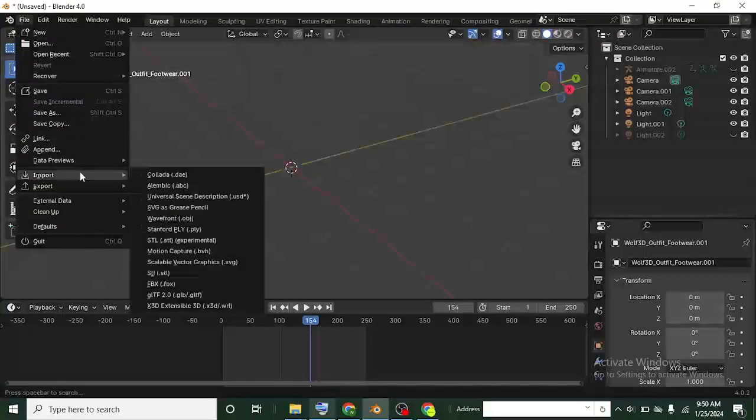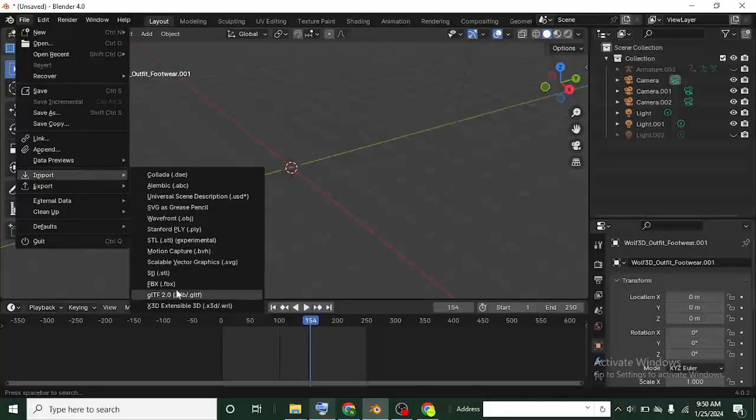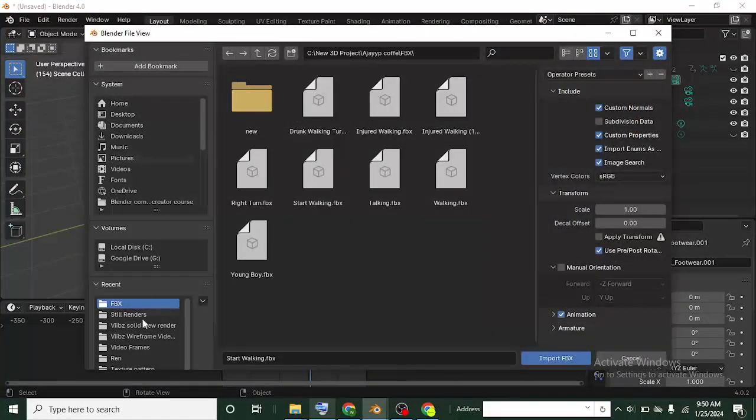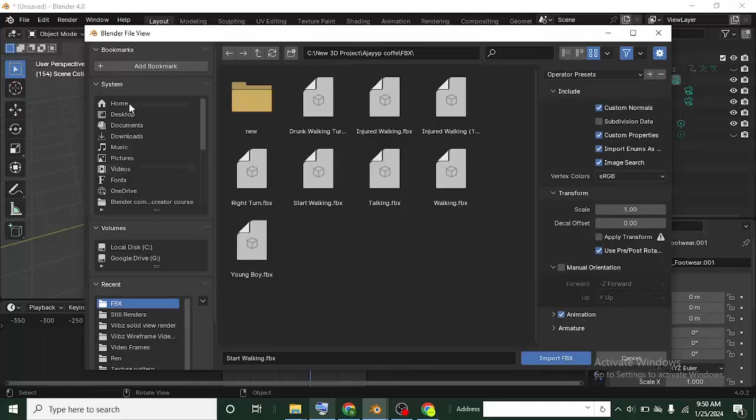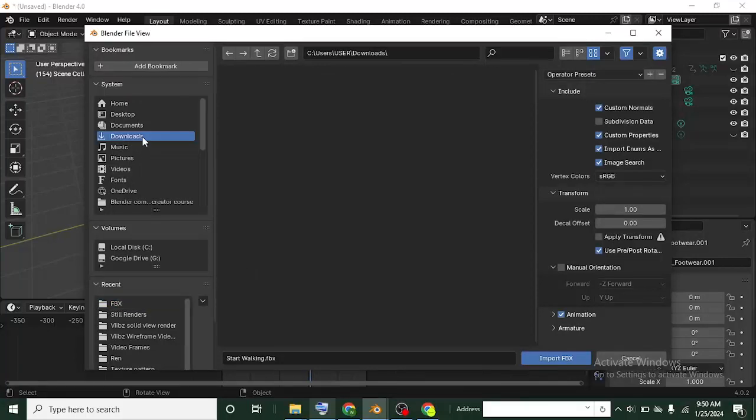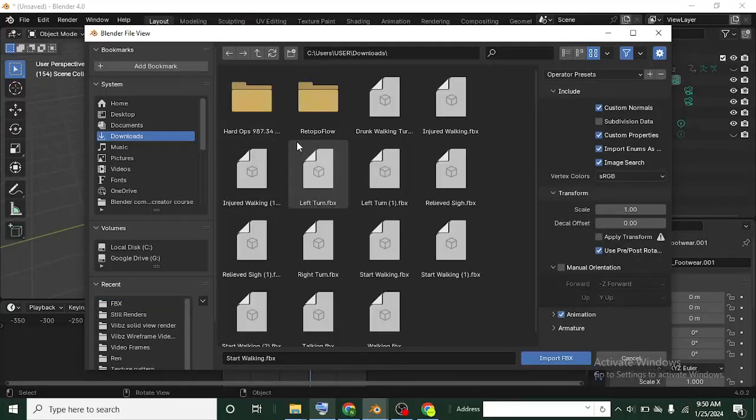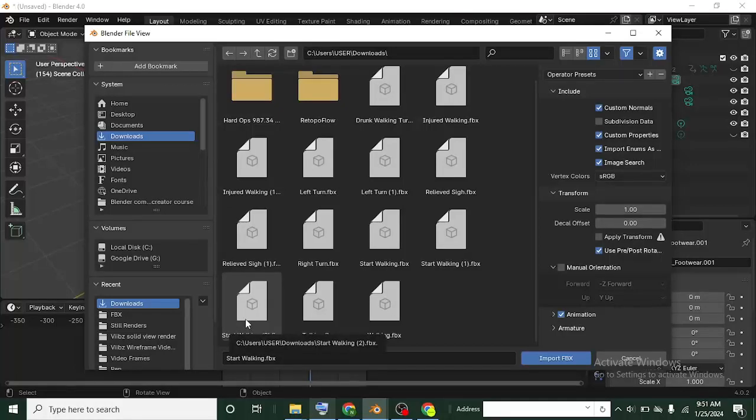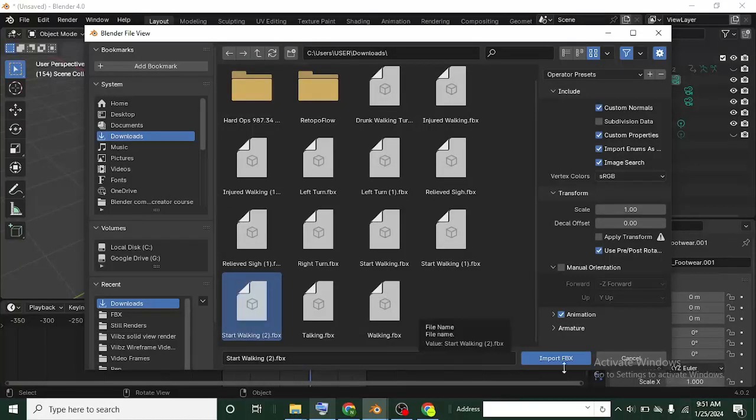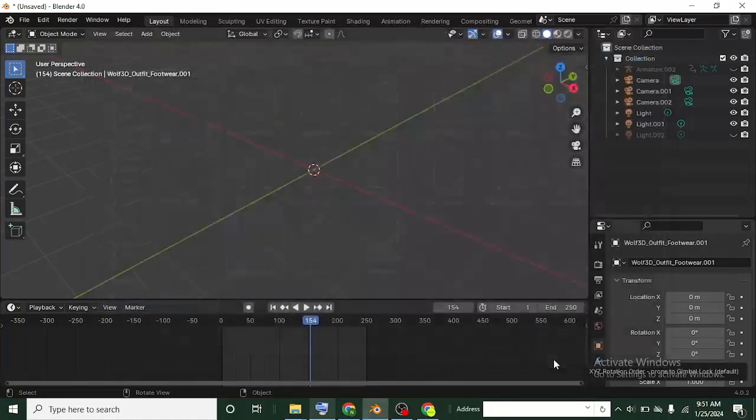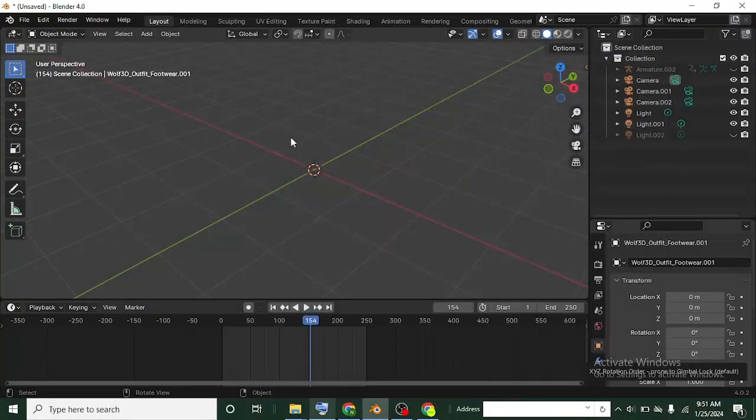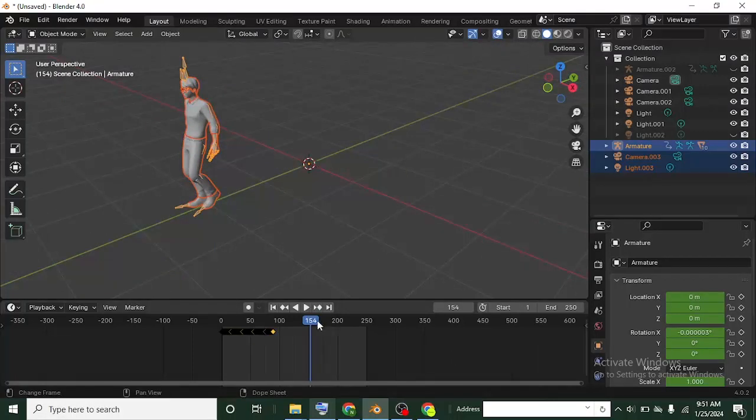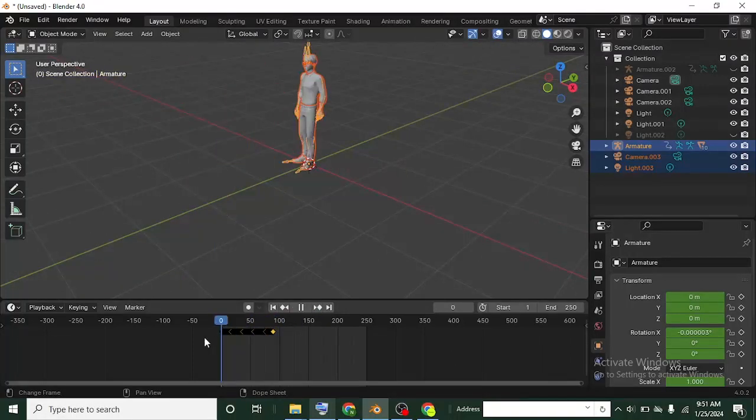Let's go over to Import, FBX, and then I can head over to my download folder, wherever your own is. Import as much as you've downloaded. Start walking, I think it should be this guy, and then import now. So look at it, the boy. Now if you play the animation, it's the same as the one we have on the Mixamo site.